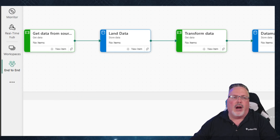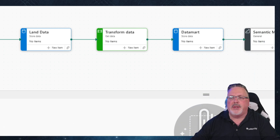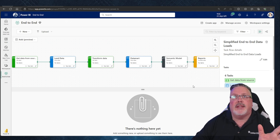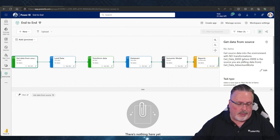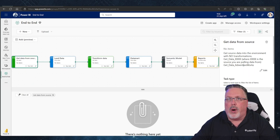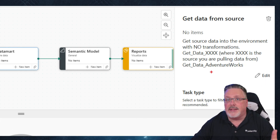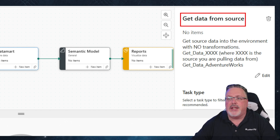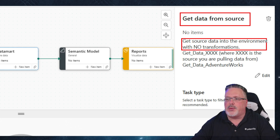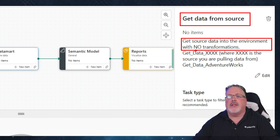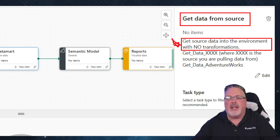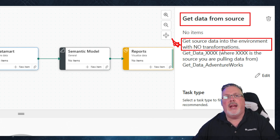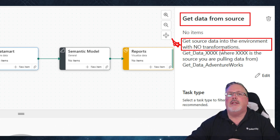We're going from getting data, to landing data, transforming data, to our data mart — which is just storage for the semantic model — and then reports. The nice thing about task flows is it allows us to add in these great comments. In our 'get source data' stage, this is where we get source data into the environment with no transformations. The idea is we want this to be as quick and easy on any source system, so we can load that data in without causing any problems. This means we might have many different lightweight processes loading data in.